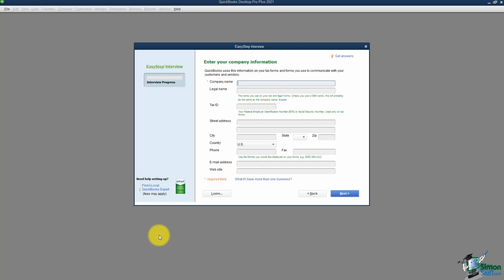Now that we're in the Easy Step Interview, it's going to ask us some questions about our company. The first thing it wants to know is the name of the company — I'll call it My Business. When you hit the Tab key, it populates the legal name with the same thing. Next it asks for the tax ID, which is optional — you only need it if you're going to do 1099s or use the QuickBooks payroll service. Then it asks for your street address, city, state, zip, and phone. If you're going to send out correspondence, you'll want this information populated.